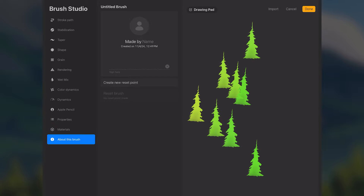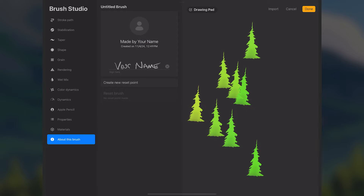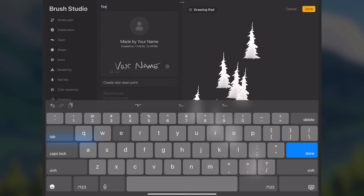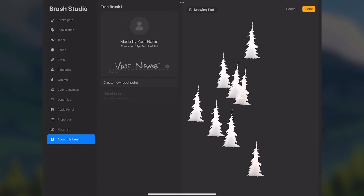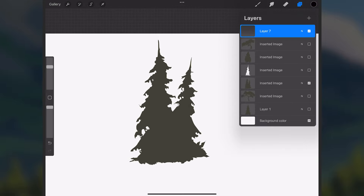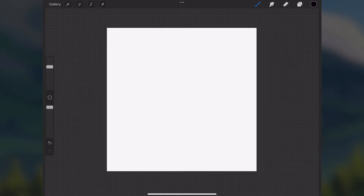We won't worry about Materials. Under About This Brush, you can sign your name and type in a name for the brush. Tap Done to save the settings to the new brush. On the About This Brush page, tap the title field at the top and name it — for example, Tree Brush One. You can make a bunch of these by doing the same process with different tree shapes and name them Tree Brush Two, Tree Brush Three — each with slightly different settings for a lot of variety.